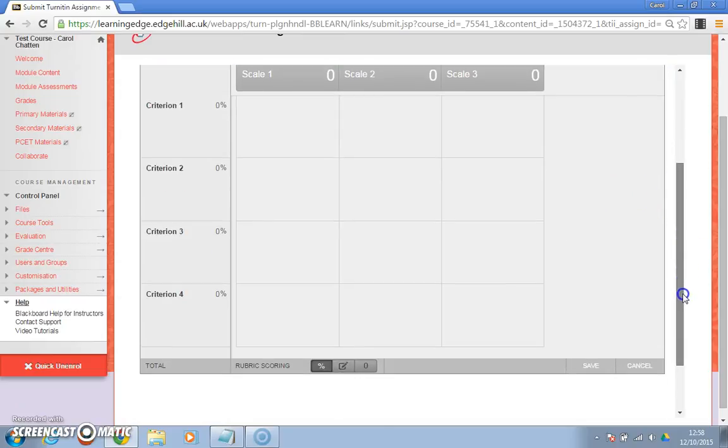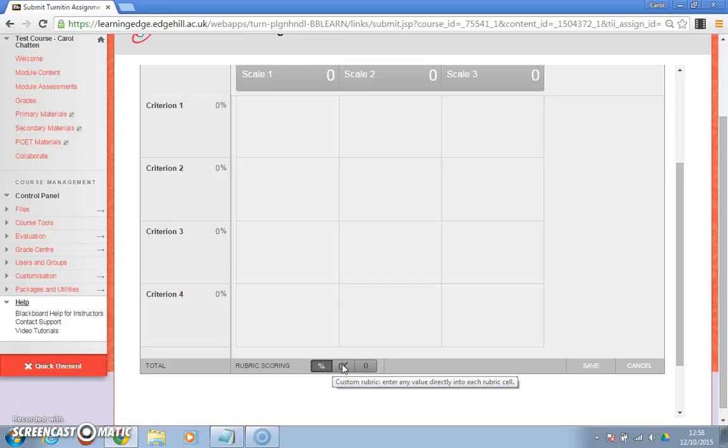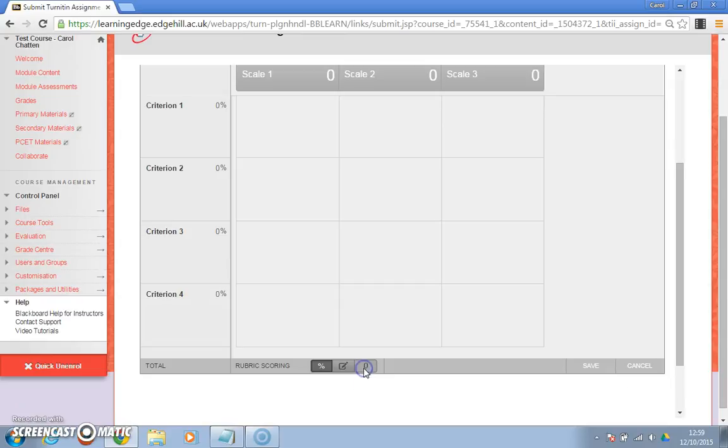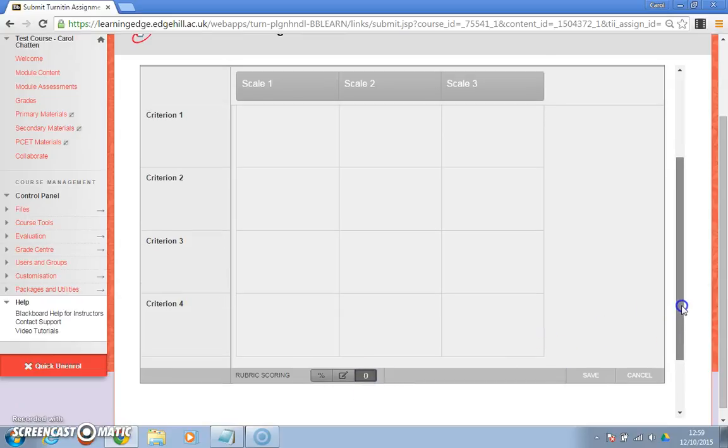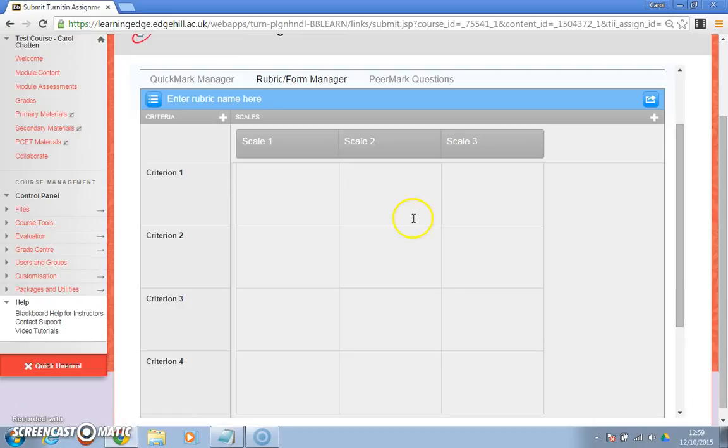If you scroll right down to the bottom you'll also see rubric scoring, and again if you want it in percentages or if you want to enter a mark or if you didn't want any value at all. I'm going to select no value for this one and then you can start filling them in.